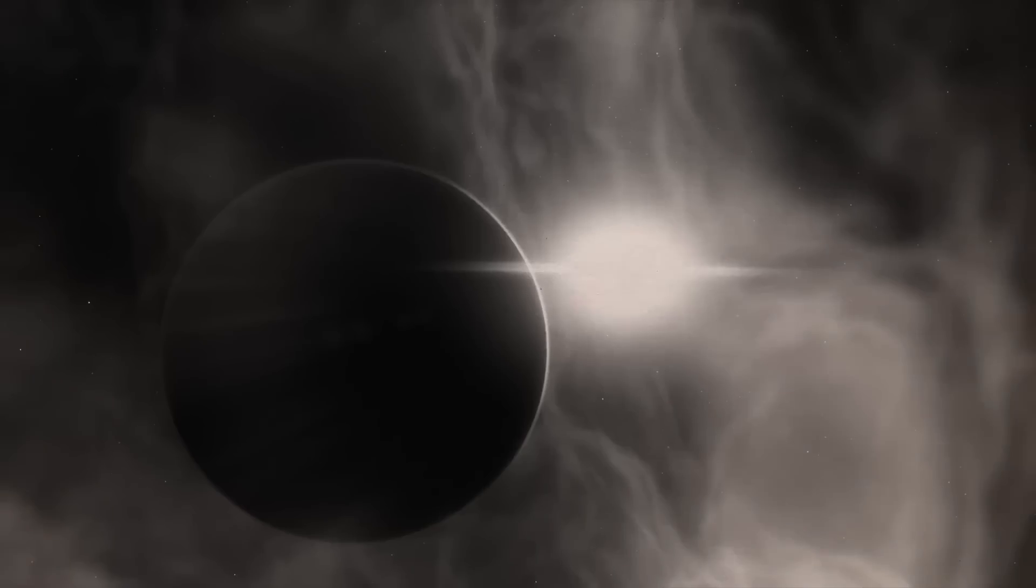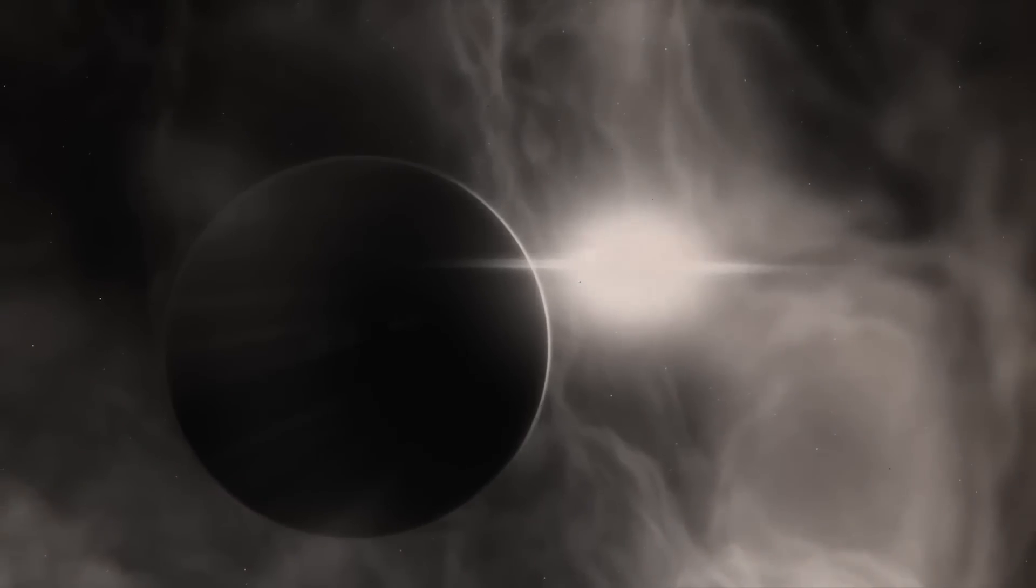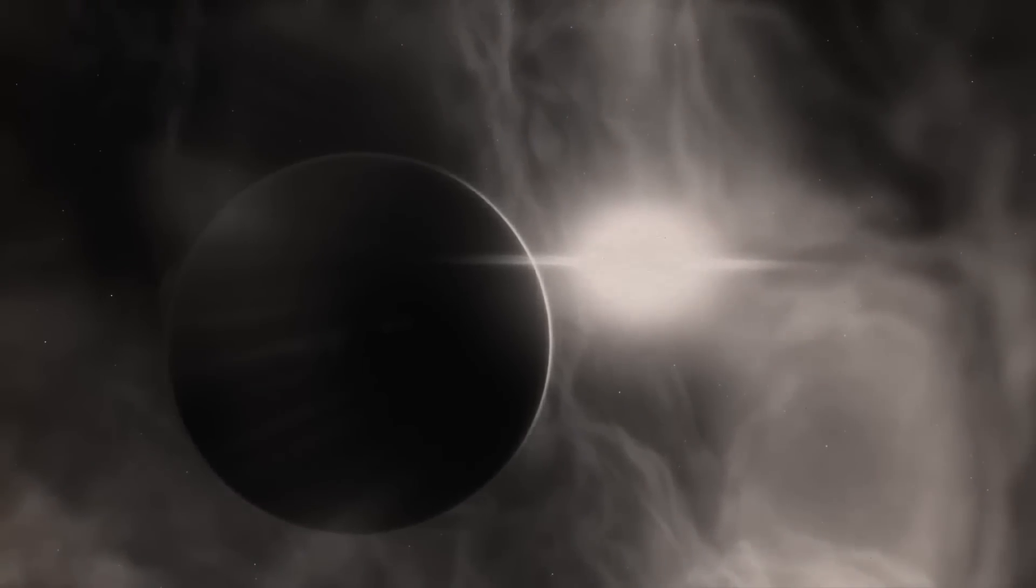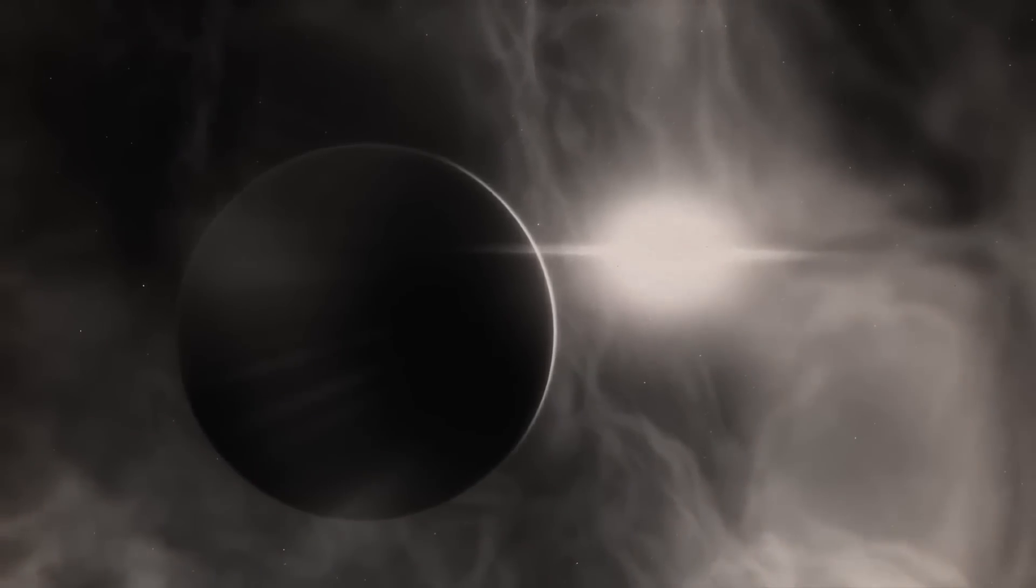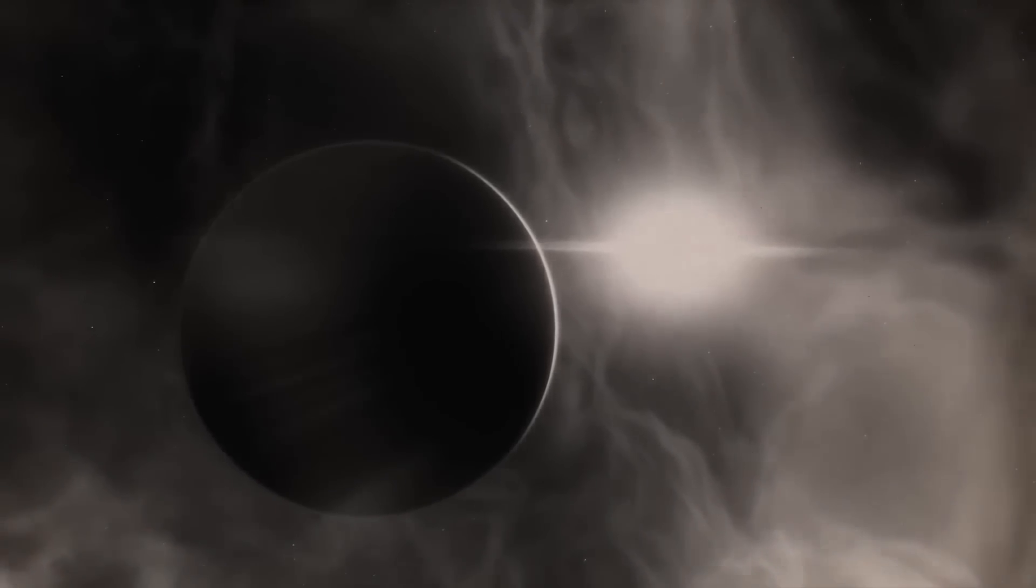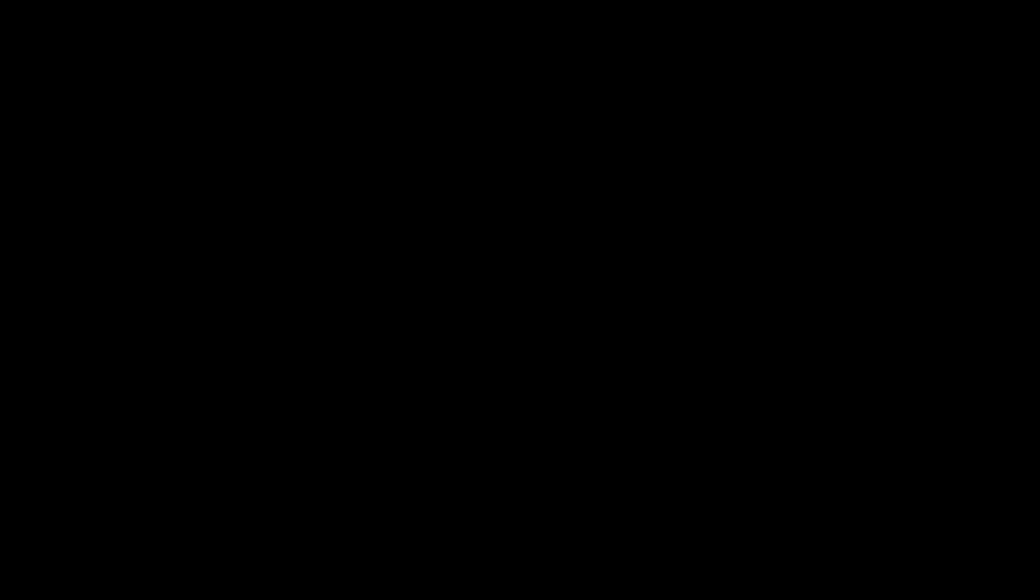It is thought that the planet, a gas giant nearly twice the size of Jupiter, has a surface temperature of about 1,500 degrees Fahrenheit, or 815 degrees Celsius.